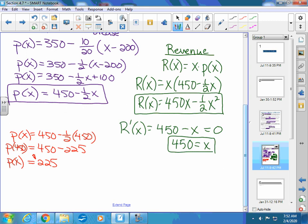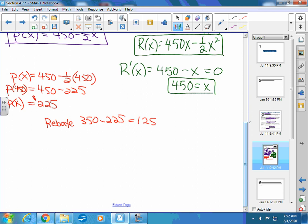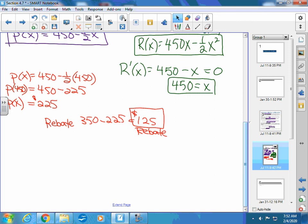I'm currently selling it for $350. To find the rebate, take the current price ($350) and subtract how much I need to actually make on the TV ($225), giving a rebate of $125. So I'd sell that TV for $350 but give $125 back. Wouldn't you consider buying a TV if the company said they're marking it down $125?